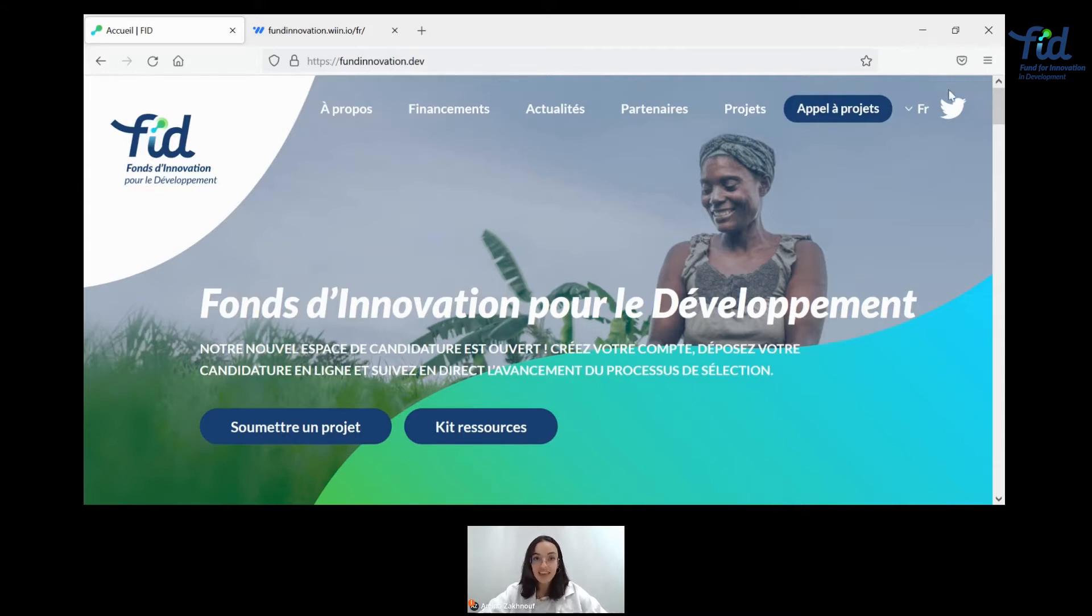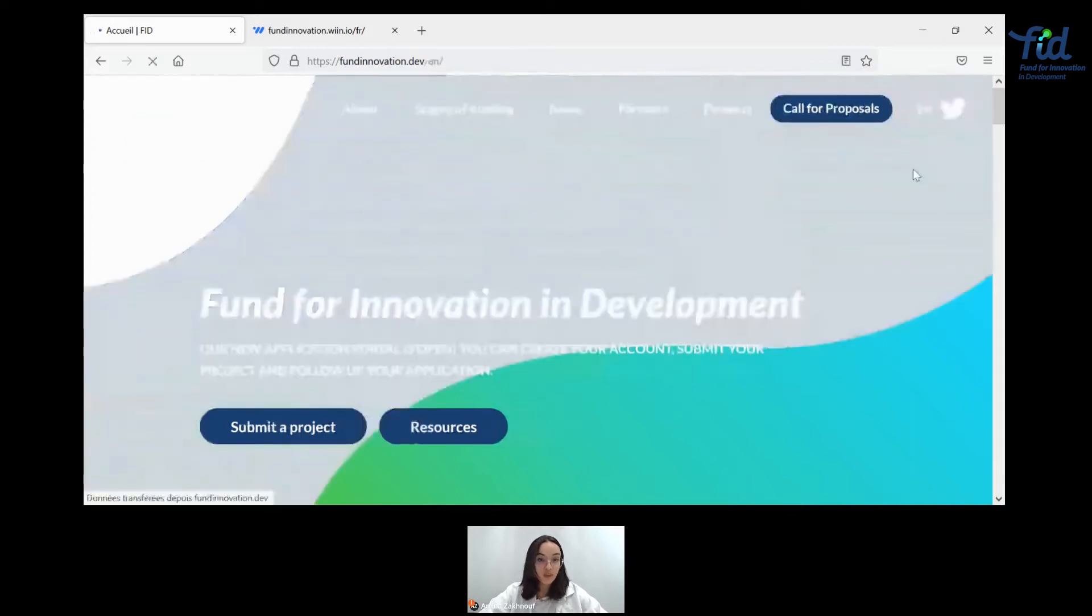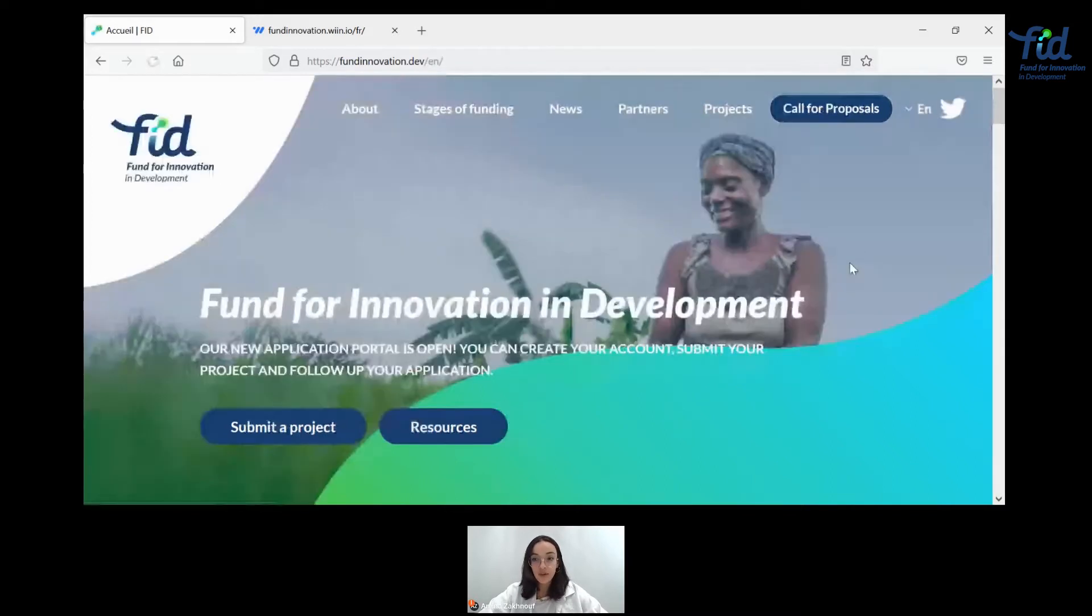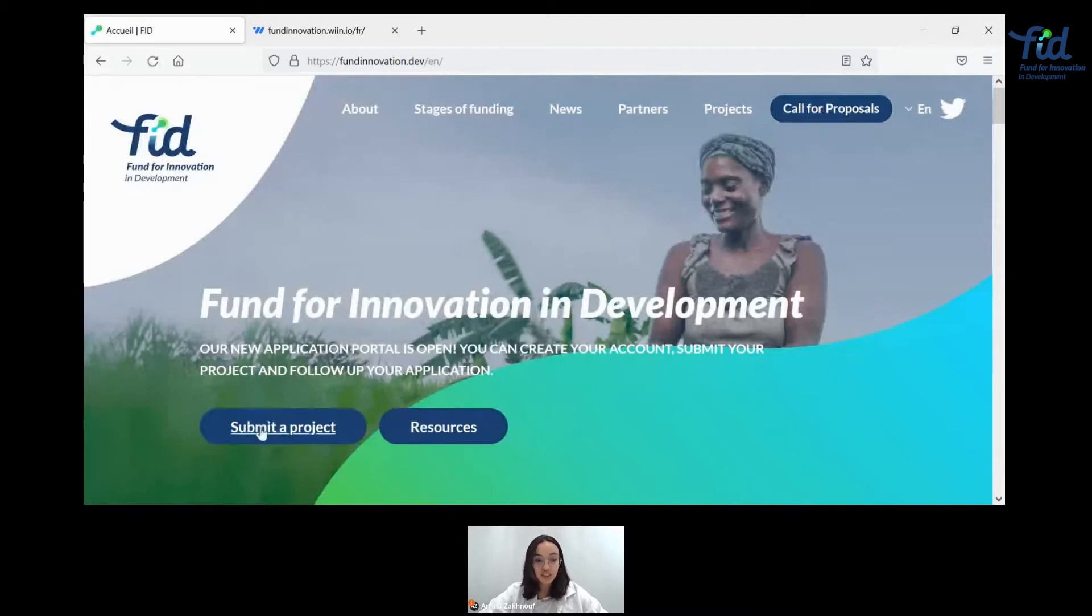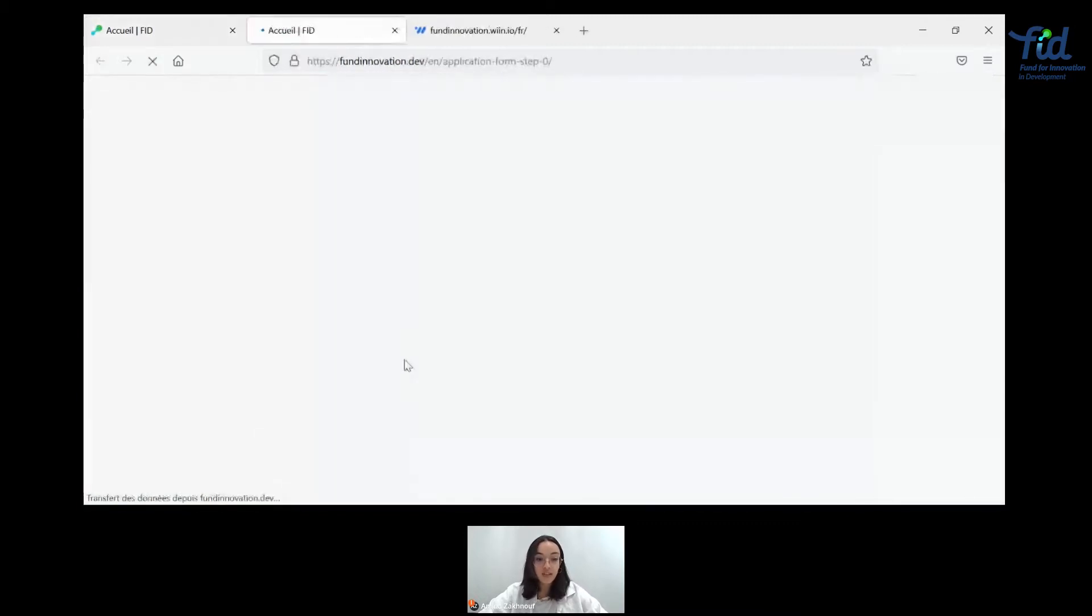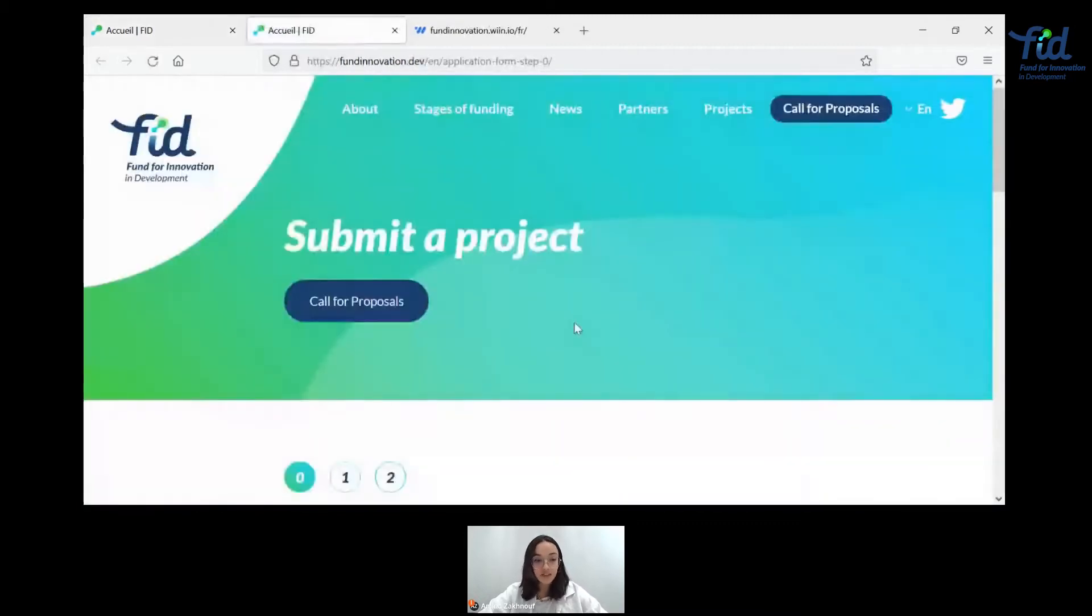But more than anything, it gets you to submit an application. If you're an English speaker, just like I am, you can transform and turn this application into English. And to submit your project, nothing easier, just click here.